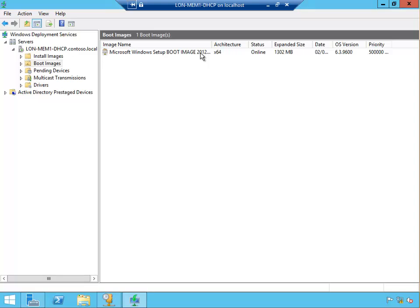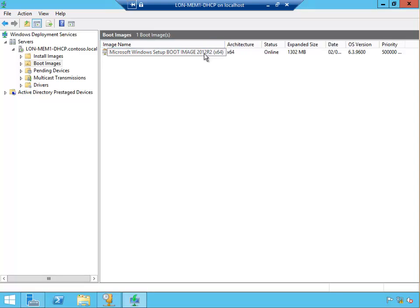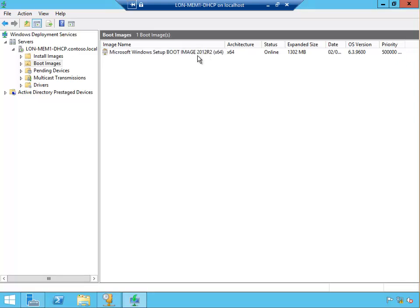So finish, and we can see that we have a boot image. Microsoft Windows boot image 2012 R2. Now this boot image is fine, even Windows 8.1 or Windows 7 can start from this boot image. Doesn't matter what boot image you put in, the latest is better.